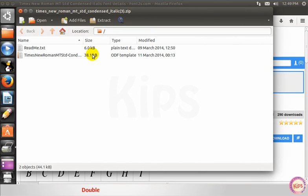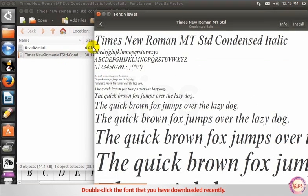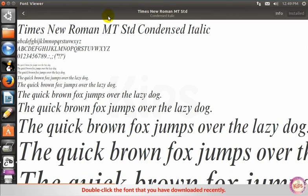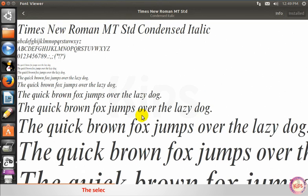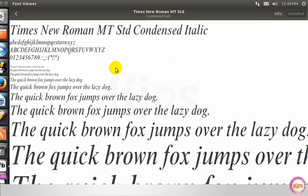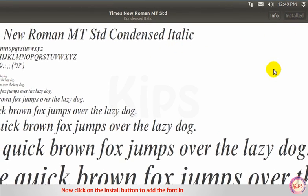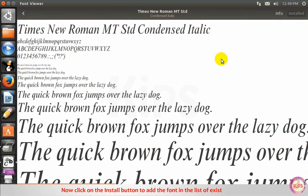Double click the font that you have downloaded recently. The selected font will appear in the font viewer window. Now click on the install button to add the font in the list of existing fonts.